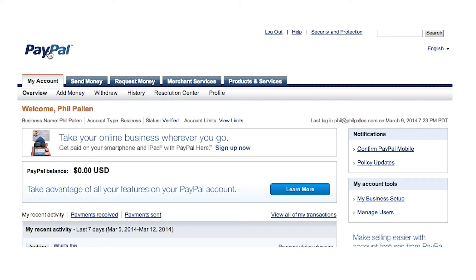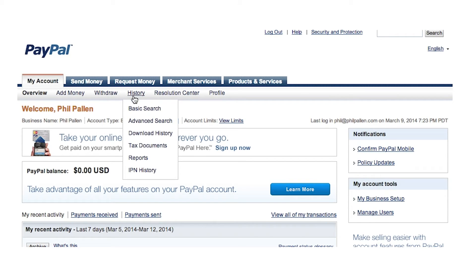Now let me show you how to do this on the computer. The first step is to log into your PayPal account on your computer — as far as I know, you can't print shipping labels from the PayPal mobile app. Step two: click on the History link located under the My Accounts tab to open your transaction history.